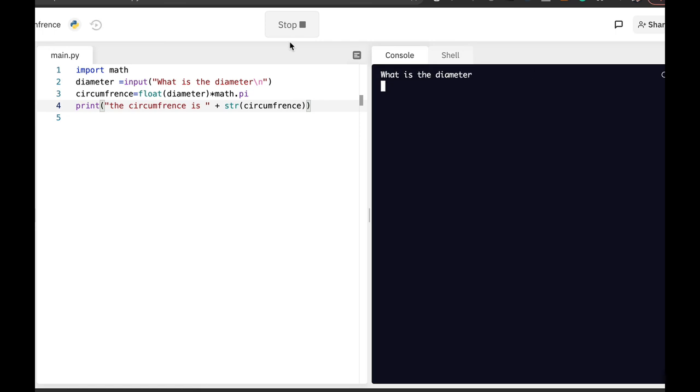What is the diameter? This time it will be 9.9 and the circumference is 31 centimeters.